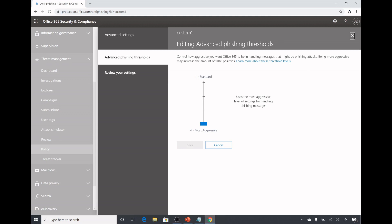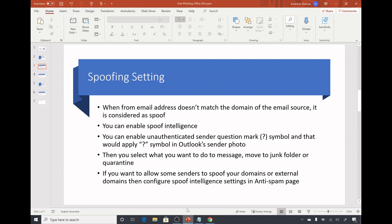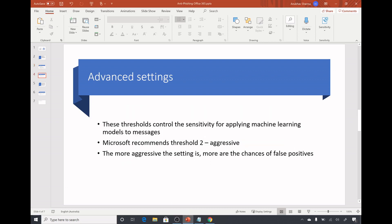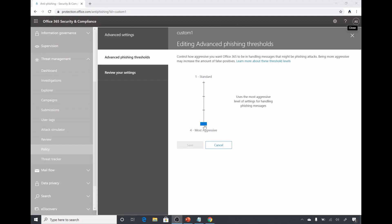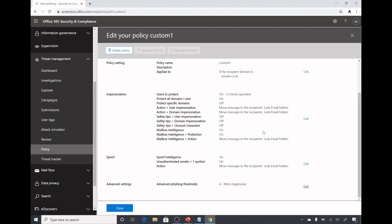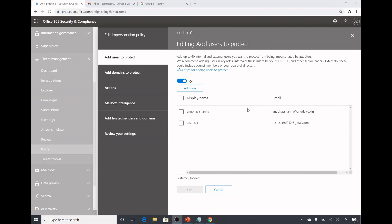Then comes the advanced phishing settings. This option is only available in Defender for Office 365, not in Exchange Online Protection. You could select most aggressive to standard. These threshold control the sensitivity for applying machine learning models to messages. Microsoft recommends the threshold to aggressive. The more aggressive the setting is, more are the chances of false positives. These are my settings and let us see a demo of it.